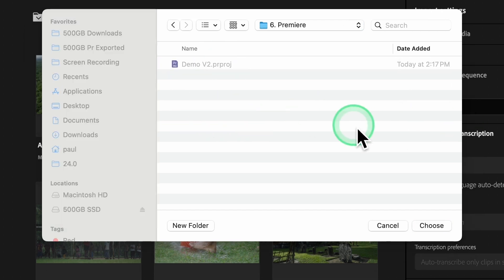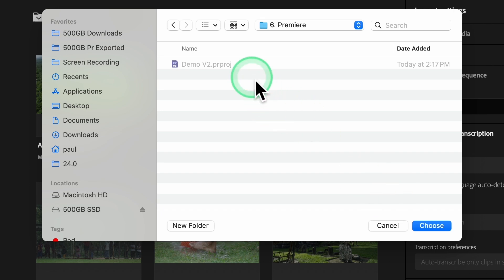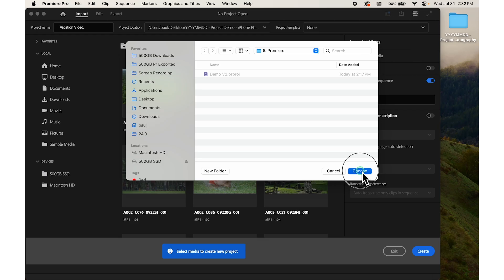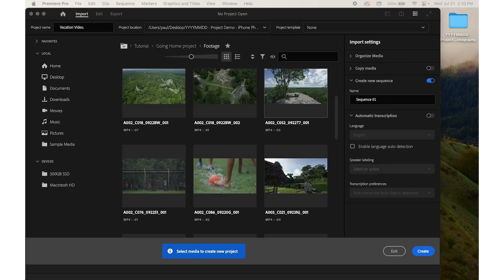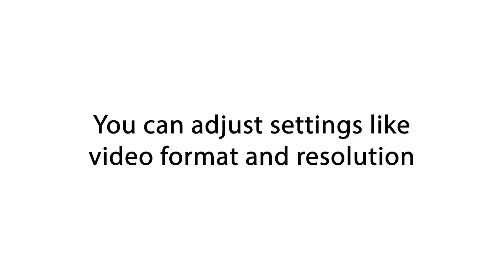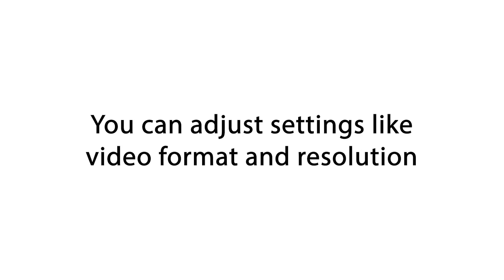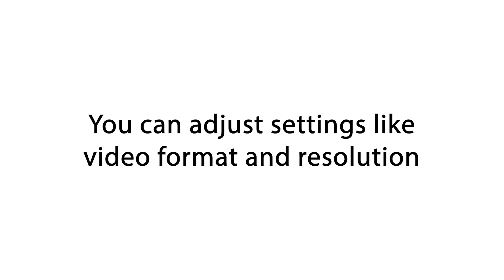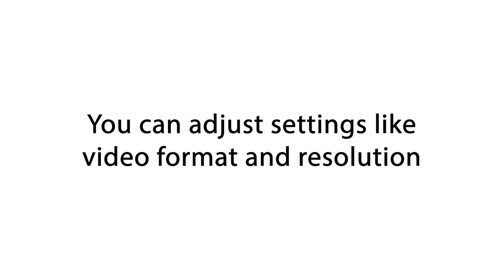Then adjust the project settings. Once done, click on choose. If you have specific requirements, you can adjust settings like video format and resolution in the project settings.